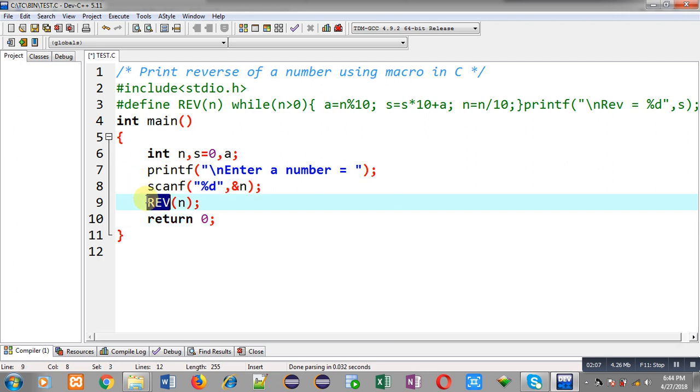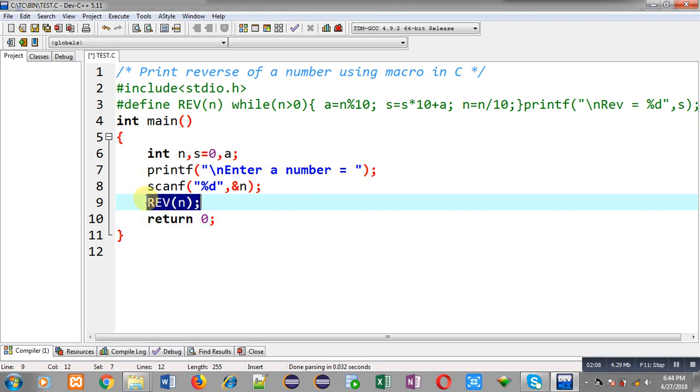So this statement which is available at line number 9 will be replaced with the replacement token list which is available at line number 3 at the time of compilation automatically.